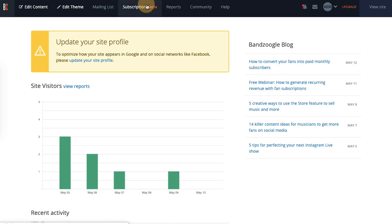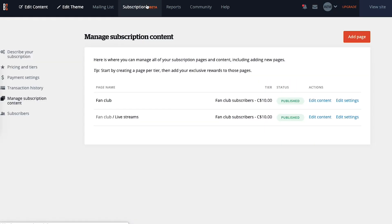First, head to the subscriptions tab in the Banzoogle control panel. From here you'll see your subscription content. You can add a new page to host your live streams or edit an existing one.